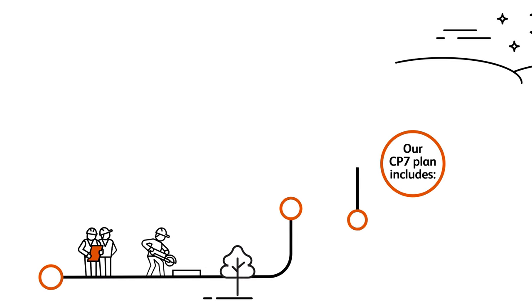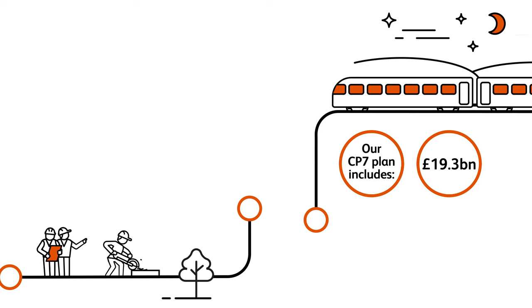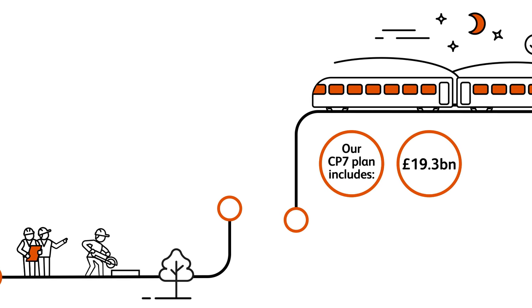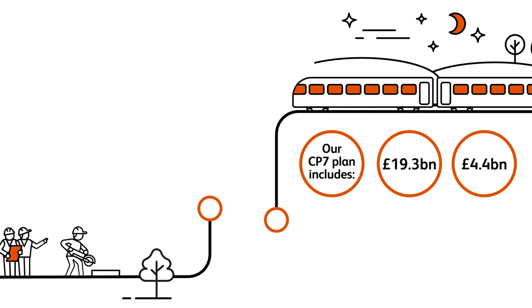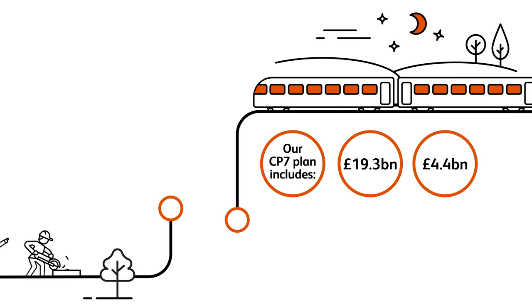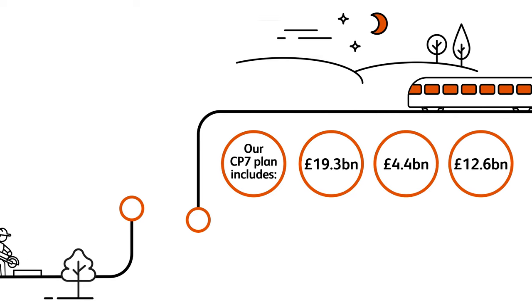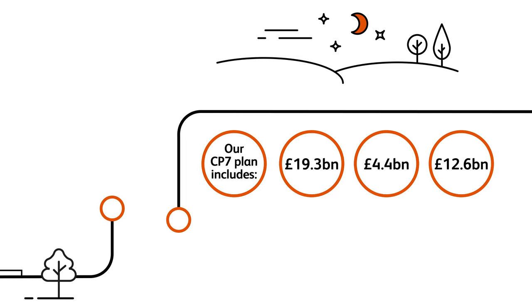We are spending £19.3 billion on renewals, £4.4 billion on our operational activities and £12.6 billion maintaining the railway.